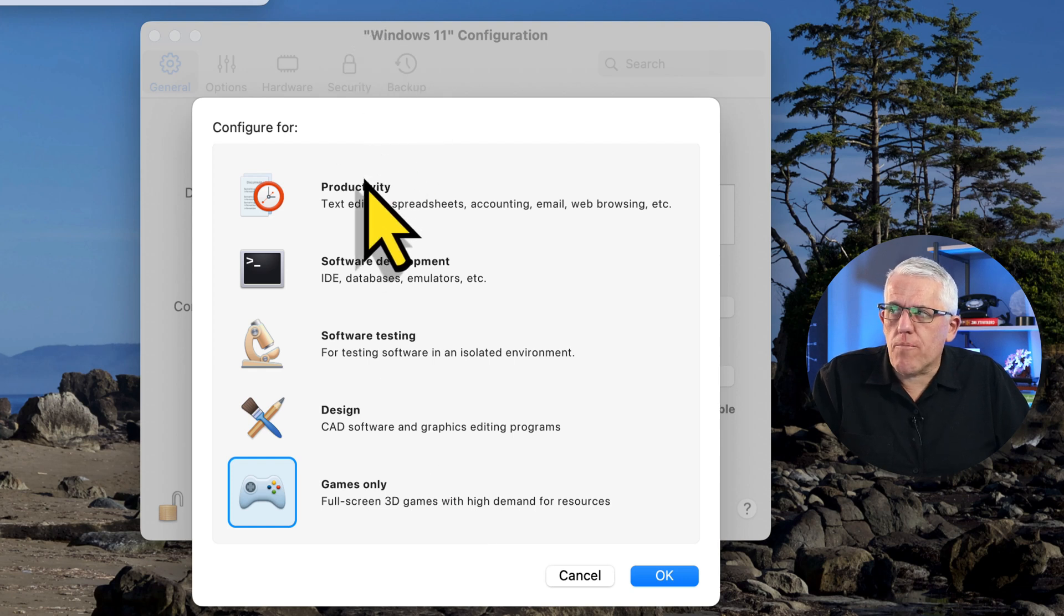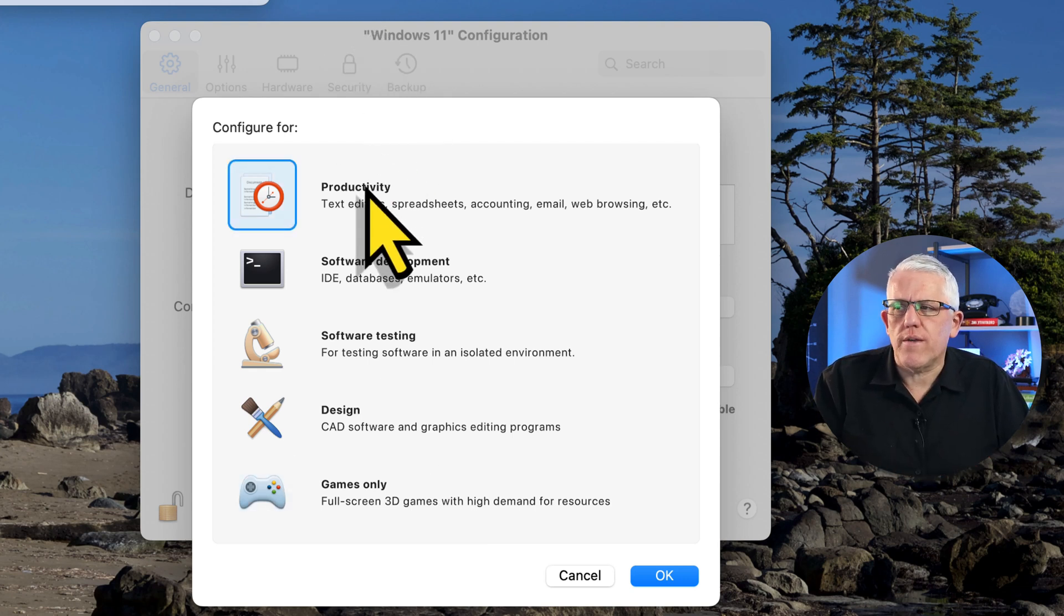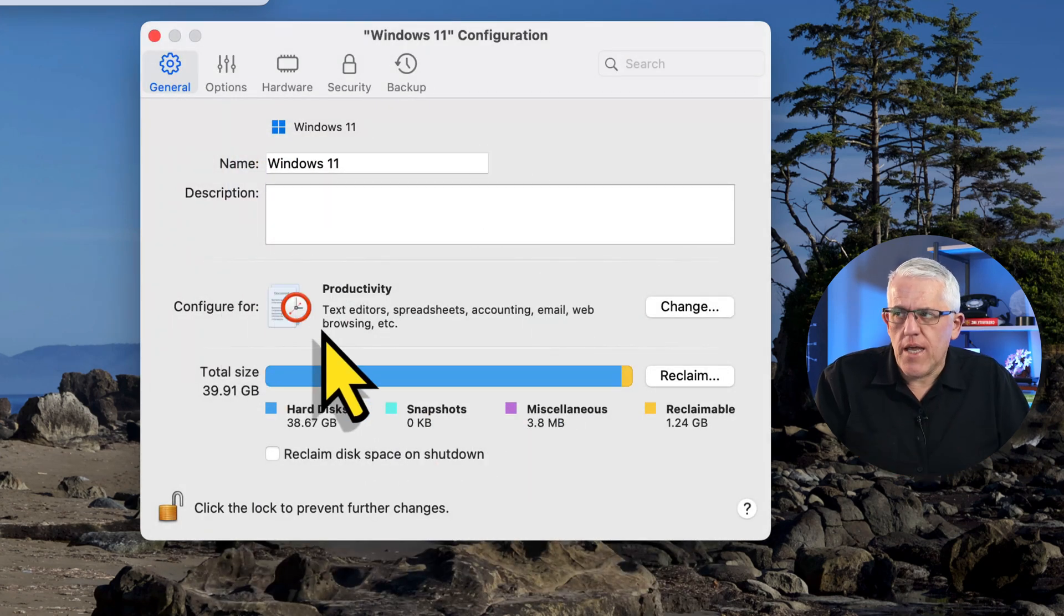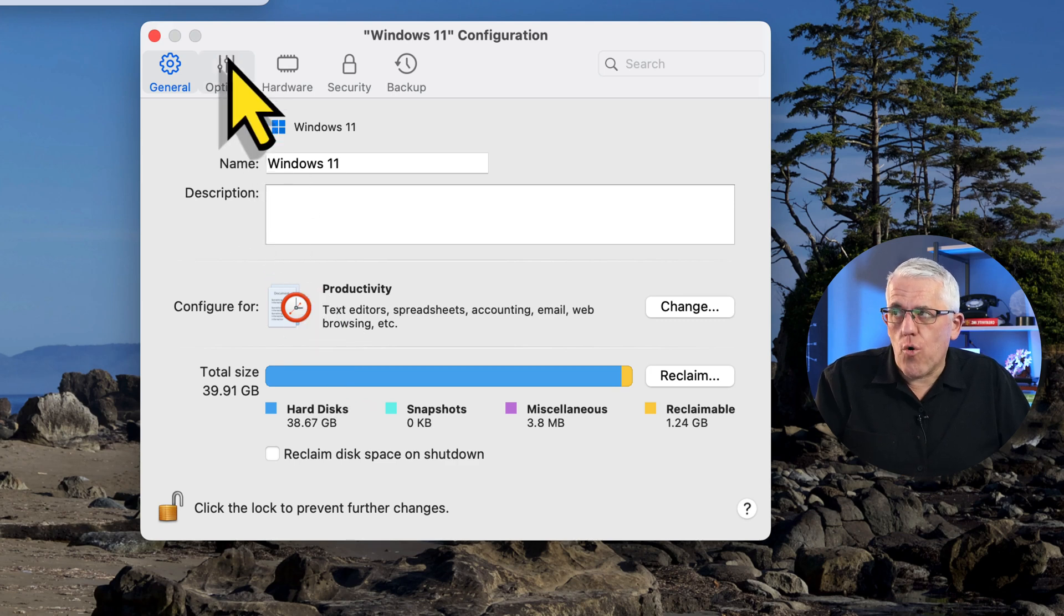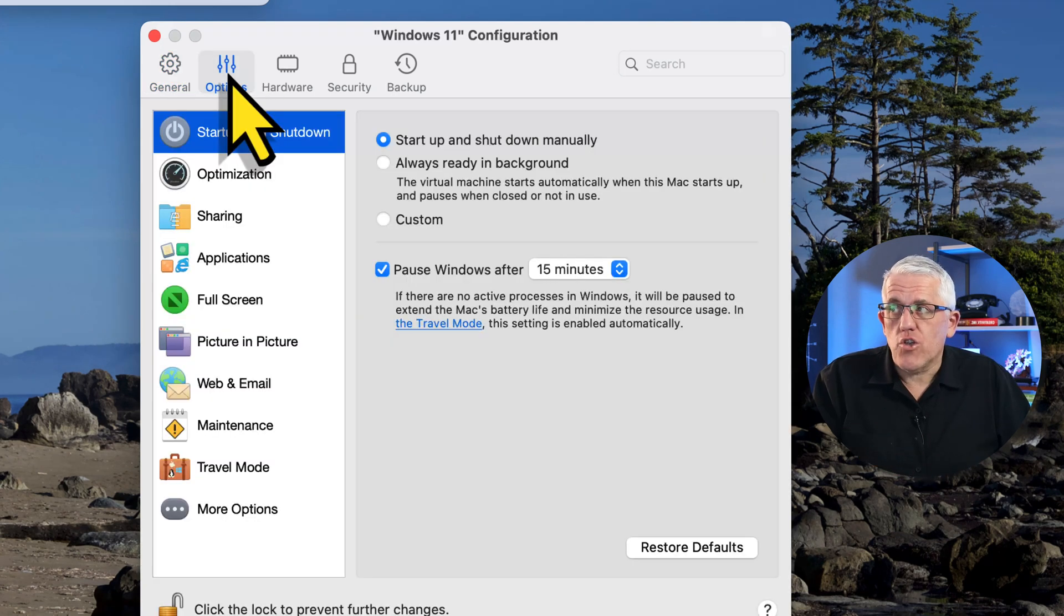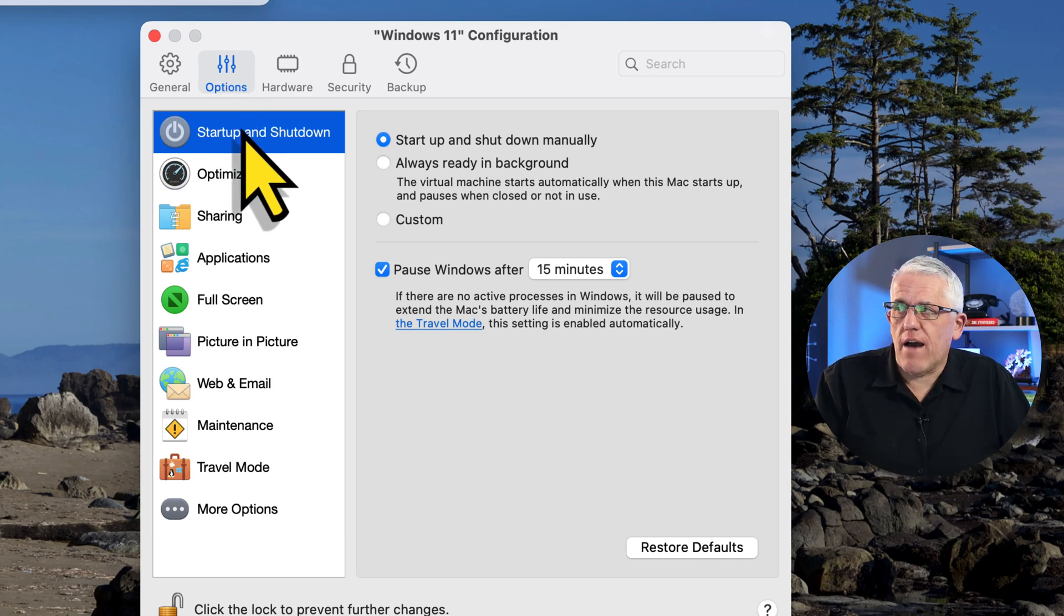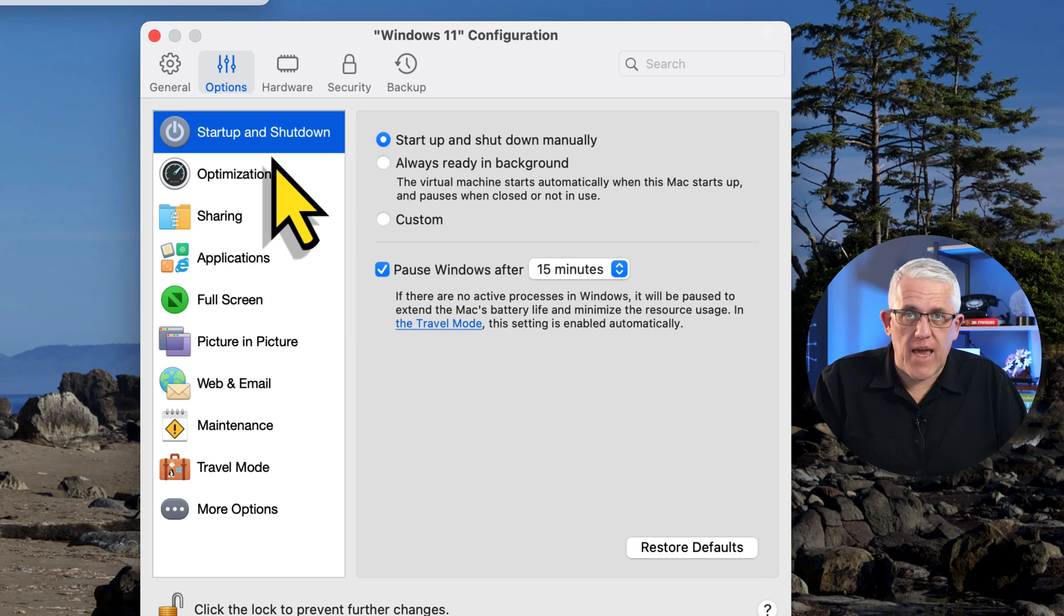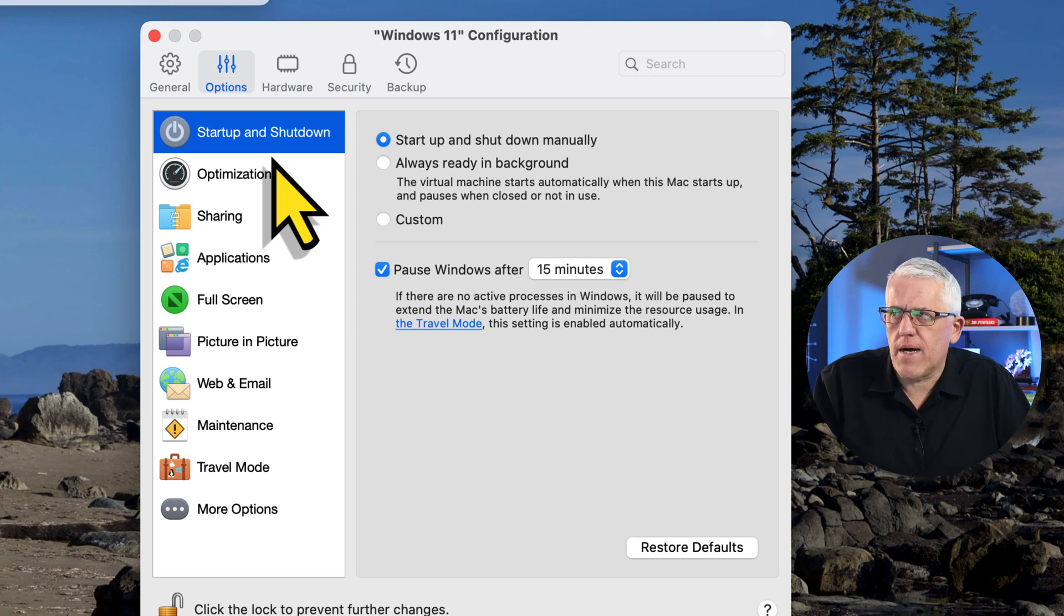I might just keep it on productivity, but maybe I still want to make a few tweaks. So I can go in here and I can change the entire focus of the machine, in which case it'll automatically adjust settings. Or if I'd like, I can adjust those settings myself manually. So I can go to the options of the machine. You can see I have lots of different options in terms of how I'd like the machine to behave. I won't go through every single option here in this video, that would take quite some time.